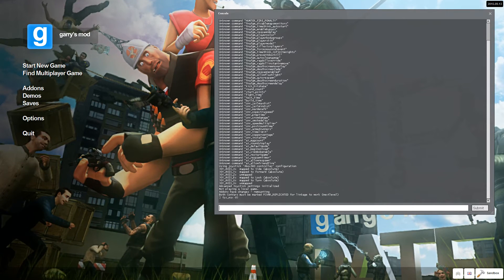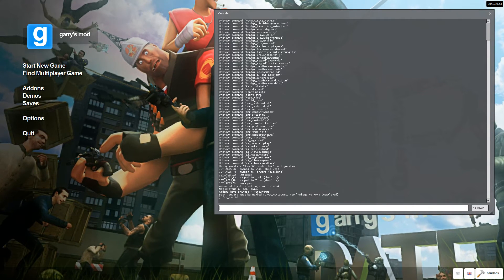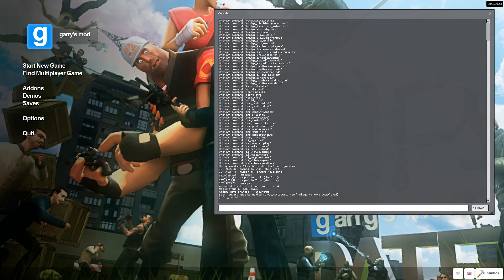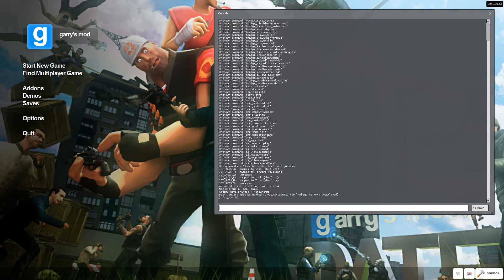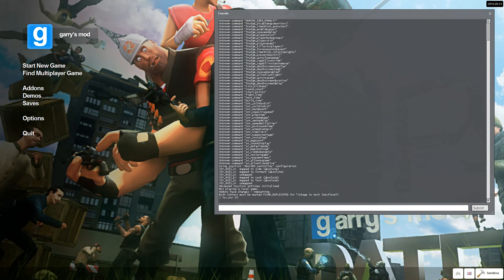And guess what happens? Your FPS jumps up to 60. Well done.